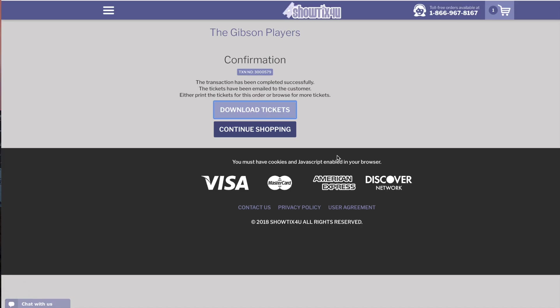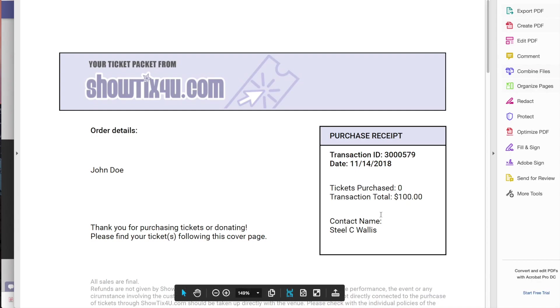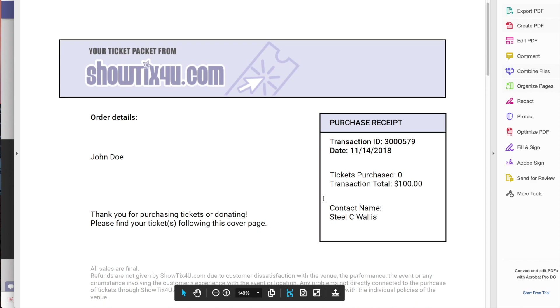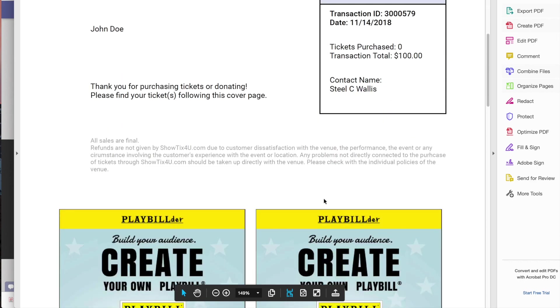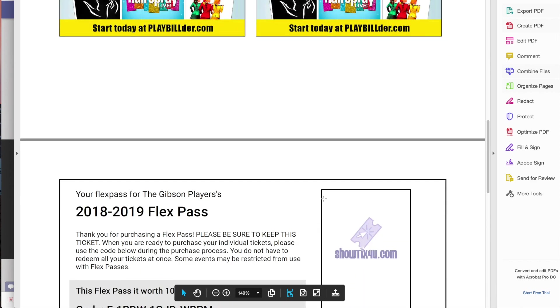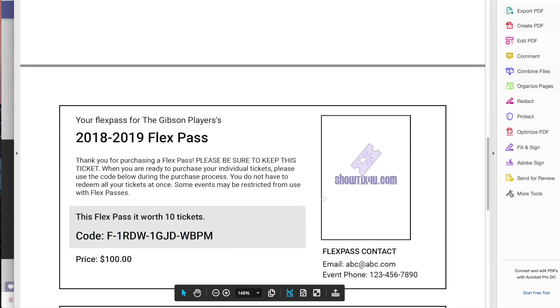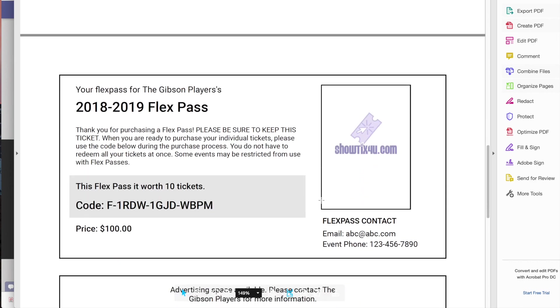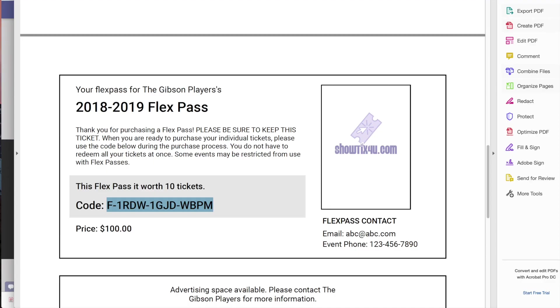If you look at the tickets for the FlexPass, you'll see that the patron will receive a code and it will tell them how many tickets that FlexPass is worth. They will then use this code at a later time when it is convenient for them to purchase the individual tickets for that FlexPass.